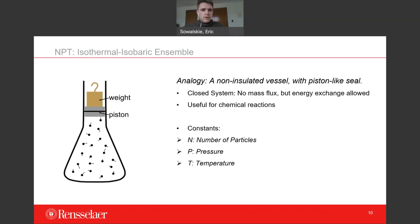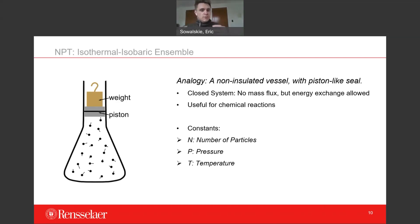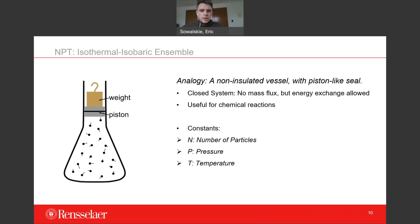The isothermal-isobaric ensemble is also called the NPT ensemble — we hold constant the number of particles, the pressure, and the temperature of the system. By analogy, this beaker is not insulated, so it's at temperature equilibrium with the environment, and a piston seal on top allows no mass flow but maintains constant pressure. If energy increases, the system can increase in volume to keep pressure equal. This is useful for chemical reactions where we see a change in molecular structure and energy, and we want to allow the volume to change to model that system.